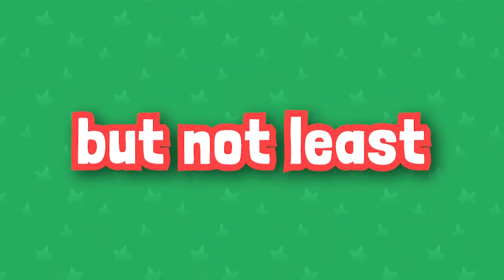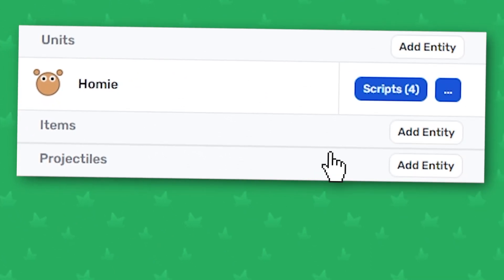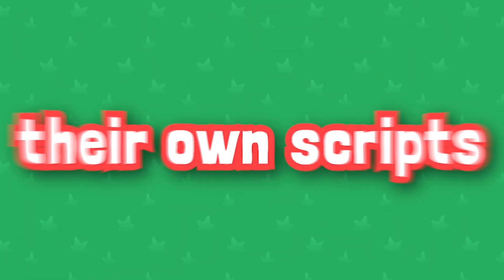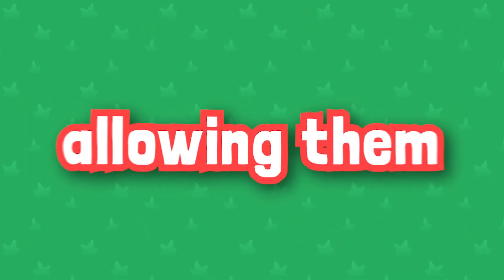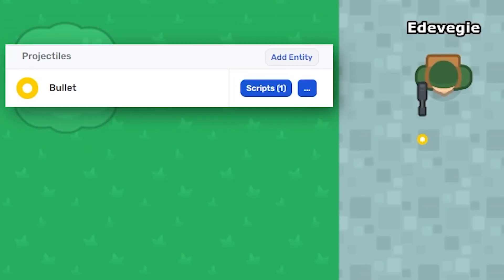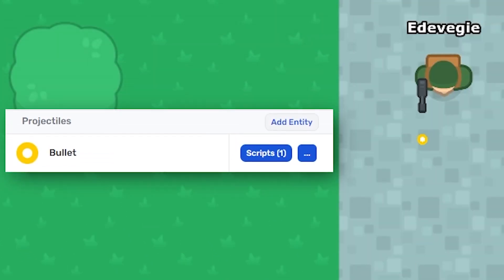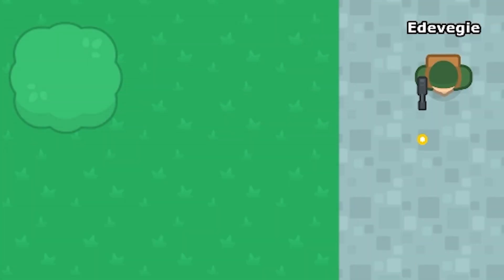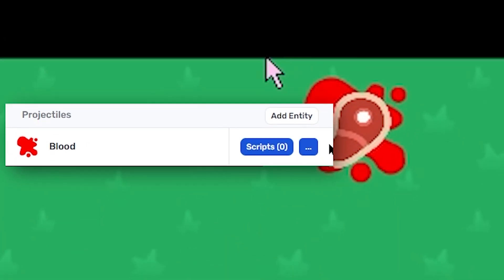Last but not least, projectiles. These can have their own scripts, allowing them to function independently from the units and items. Projectiles could be a bullet fired from your item, or a moving obstacle triggered on the map.